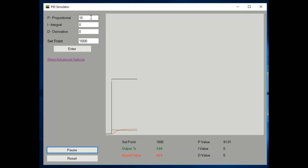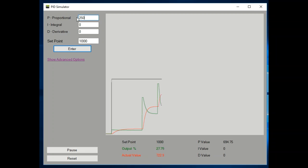Now let's bring this proportional up. The idea when setting up the proportional value is to keep increasing and increasing the value until your controller becomes unstable. By unstable, I mean it goes into oscillations and the oscillations become larger and larger. If the oscillations become smaller and smaller, the controller is stable. We want the breakpoint between the two, so let's find that.